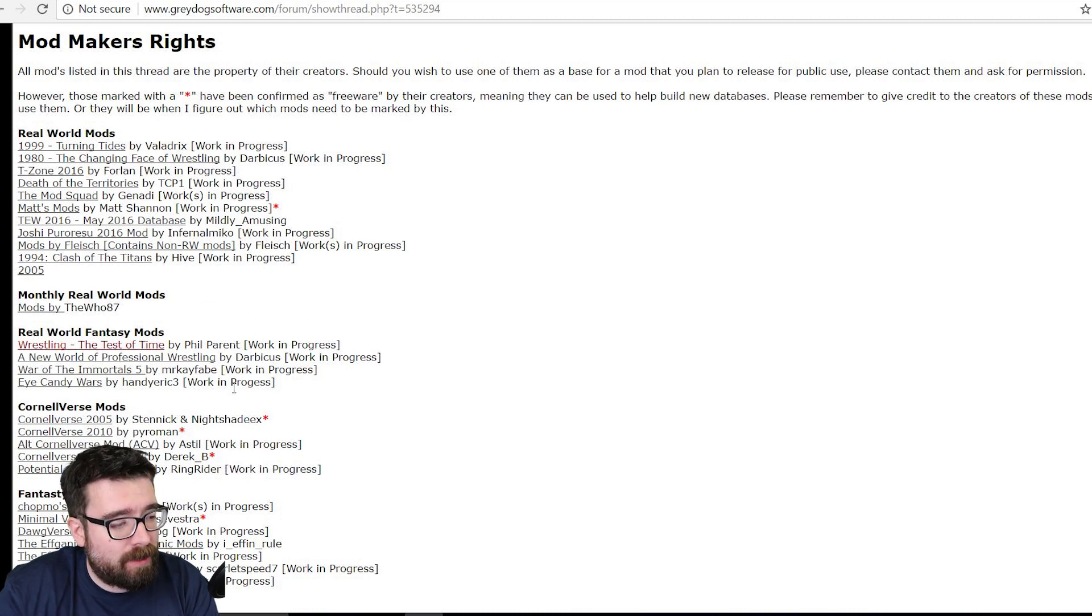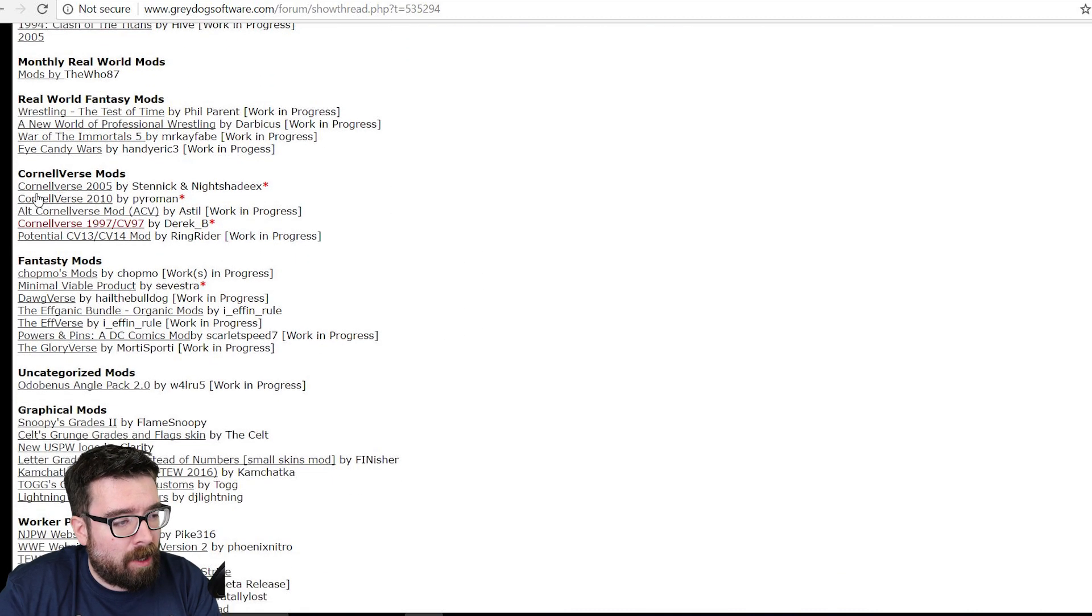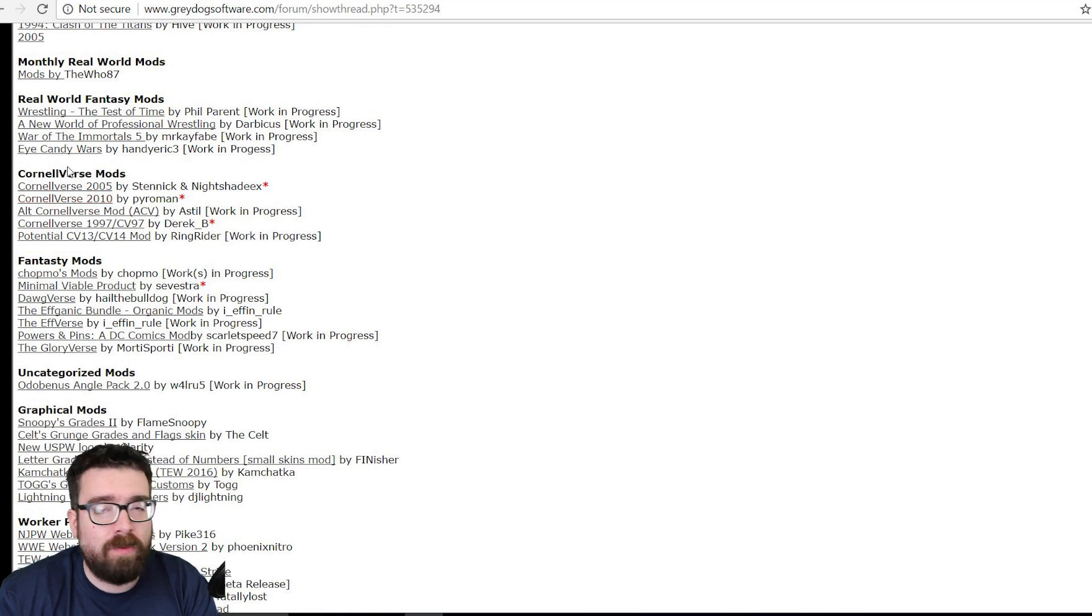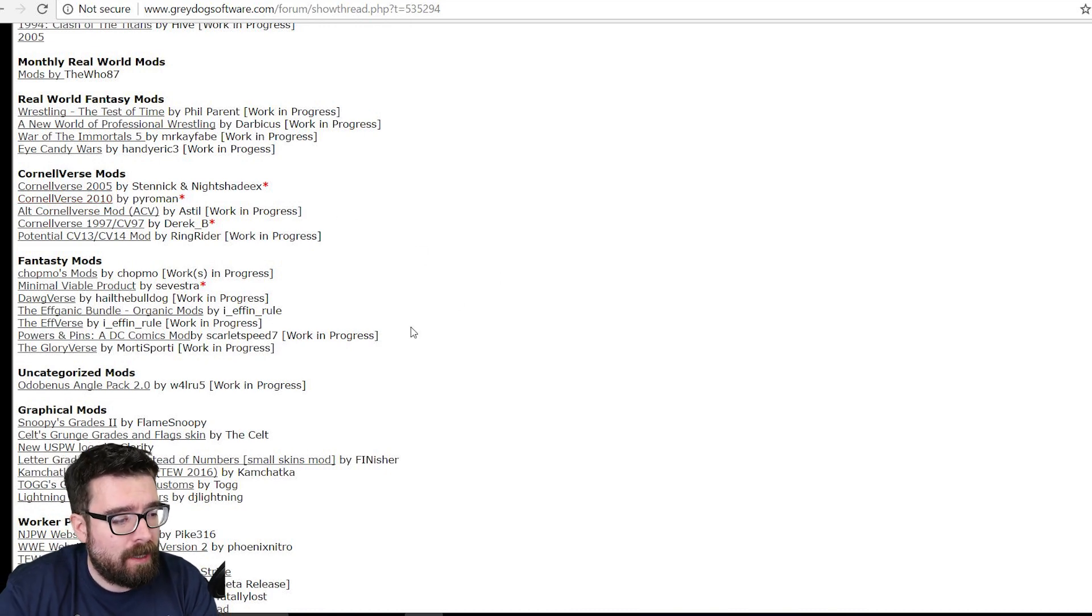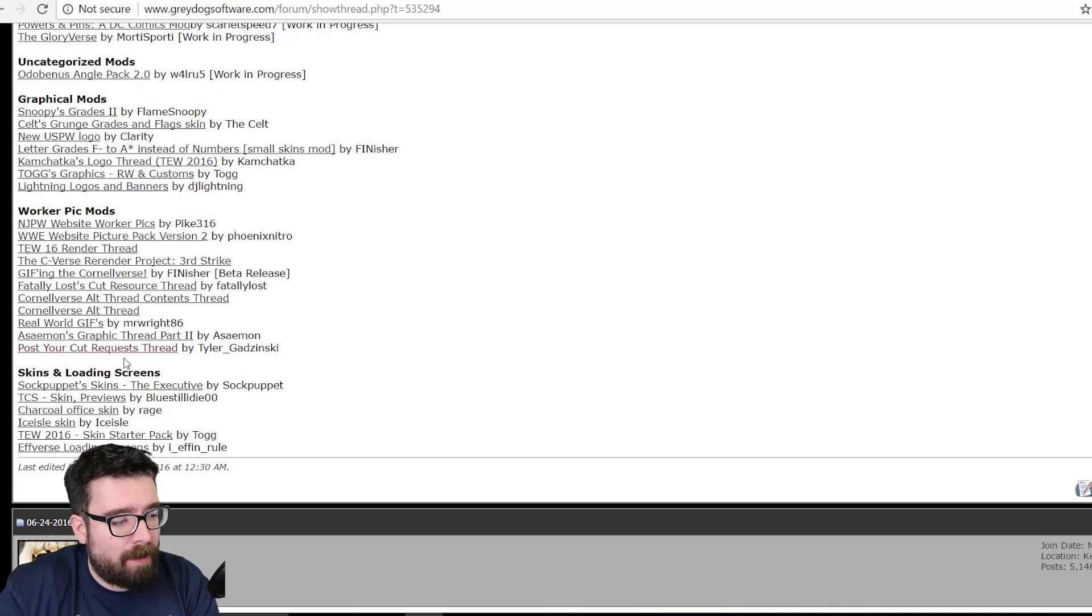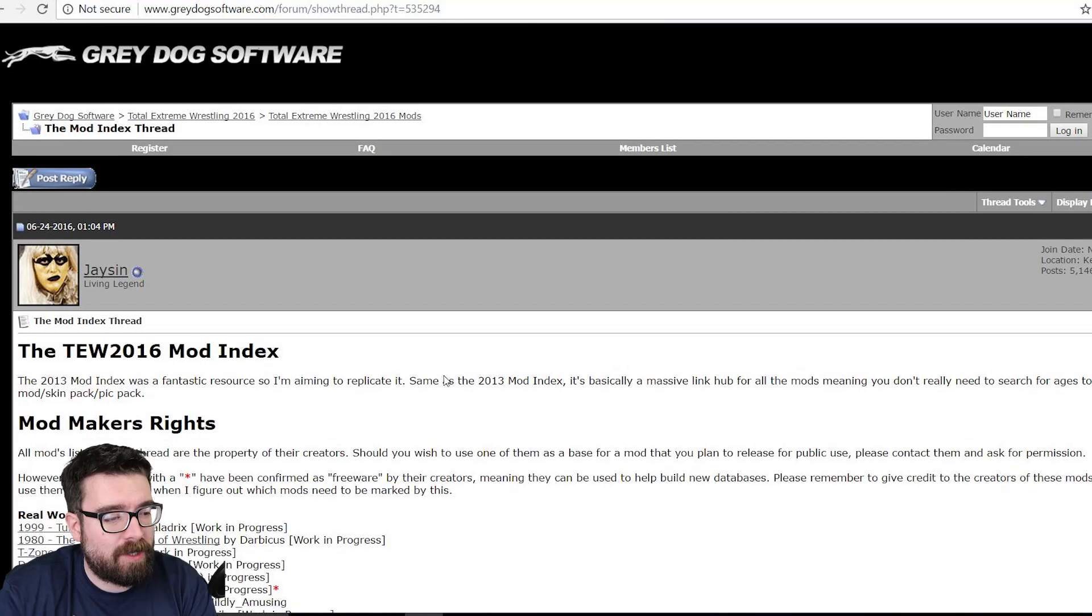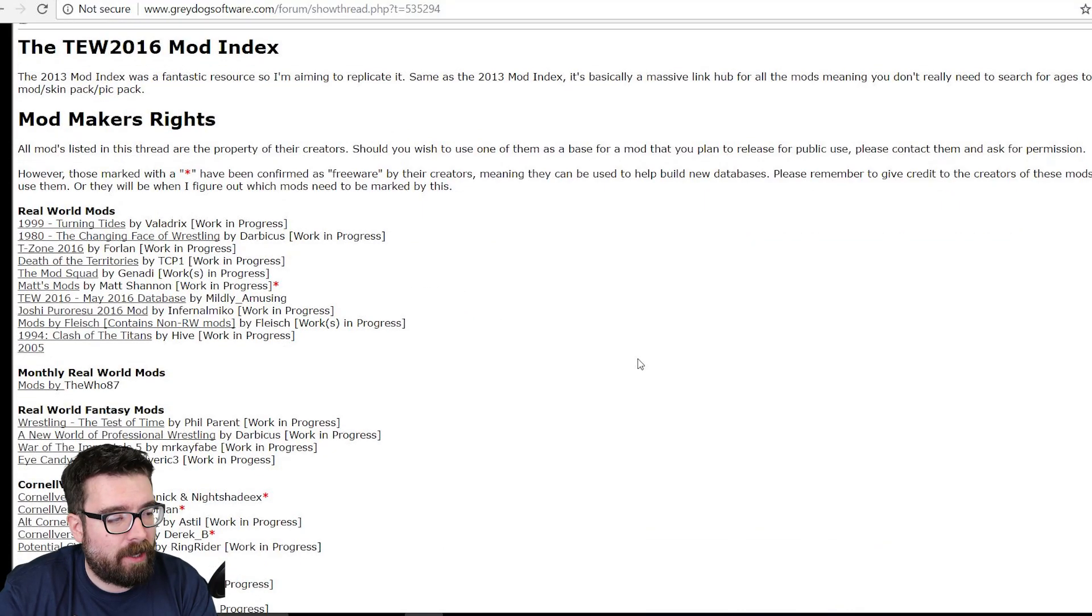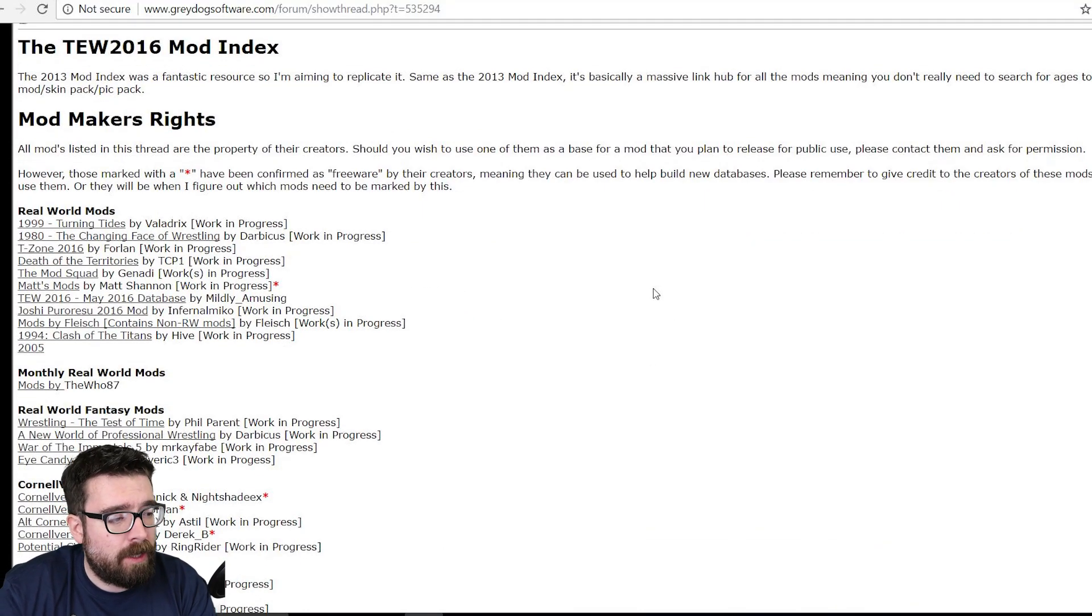Fantasy mods, mods for the actual database that comes in the game, the Cornellverse, and so much stuff, graphics mods, different skins for the game. I've not even experimented with skins for the game yet, but I know it's something I want to be having a look at.